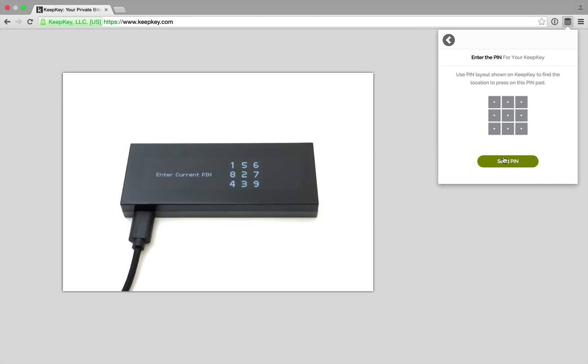Now, KeepKey is making sure that we're authorized to make a transaction. It's asking for the pin that we chose during initialization. Let's enter our pin now.